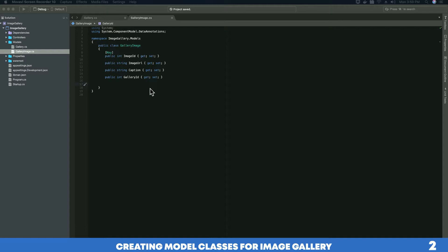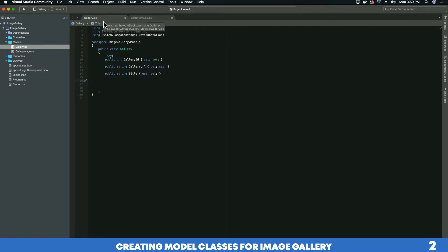We have finished creating our properties for GalleryImage. Now what we want to do is go ahead and create a relation between these two classes.